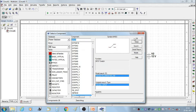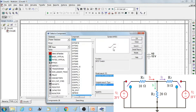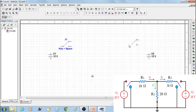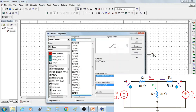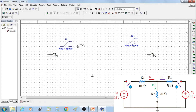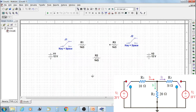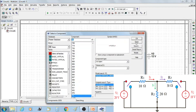From the component toolbox, select an SPDT switch for supply source V1 and a second SPDT switch for supply voltage V2. Then select the resistors: resistor R1, resistor R2, and resistor R3. Then close the component toolbox.